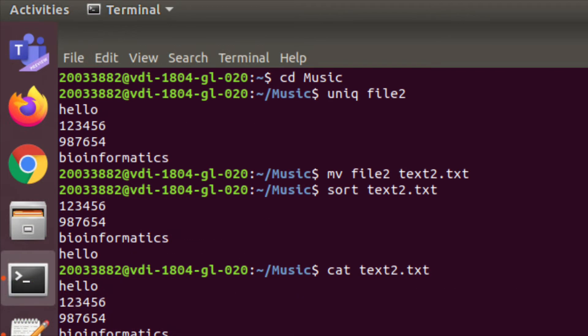To find the unique characters present in your file, just type 'uniq' followed by a space and your file name. It outputs all the unique words present in your file. If there is no space between characters, they are considered as a single word.